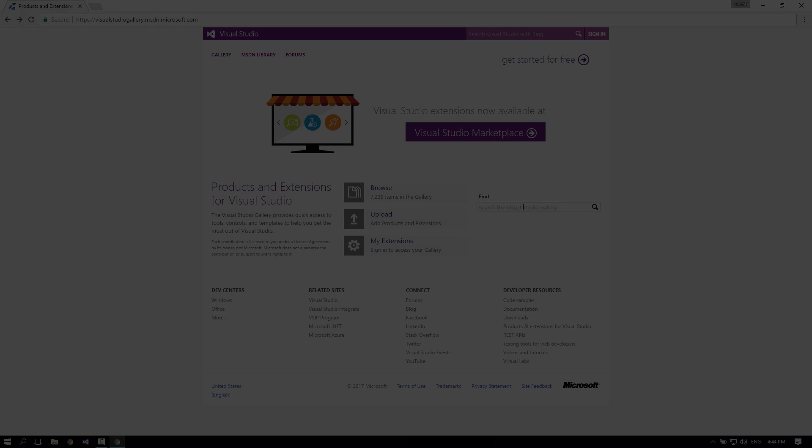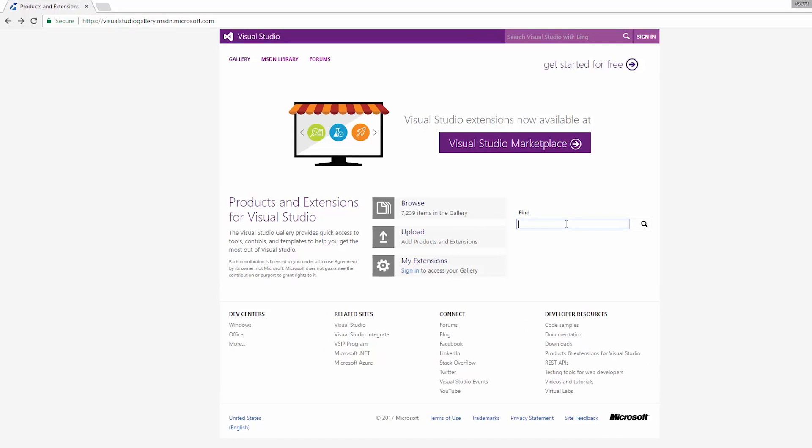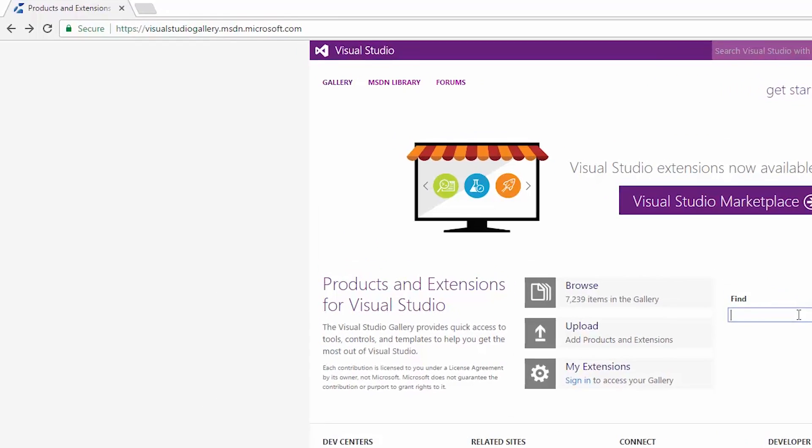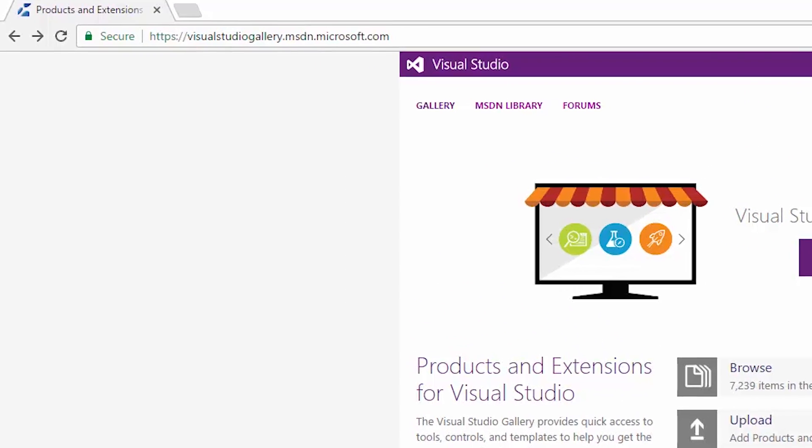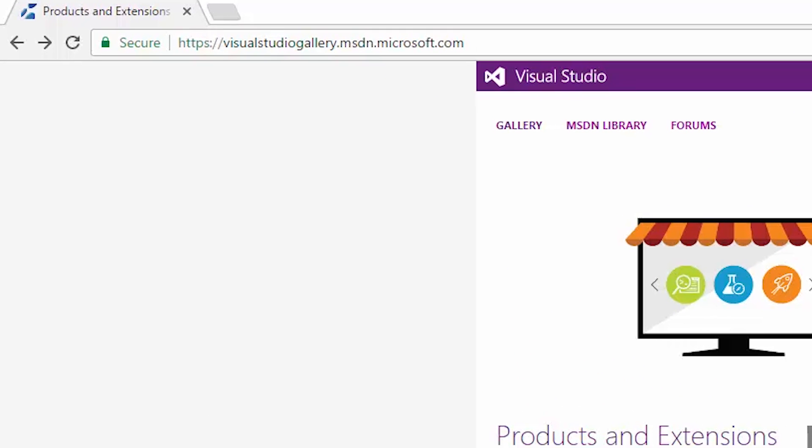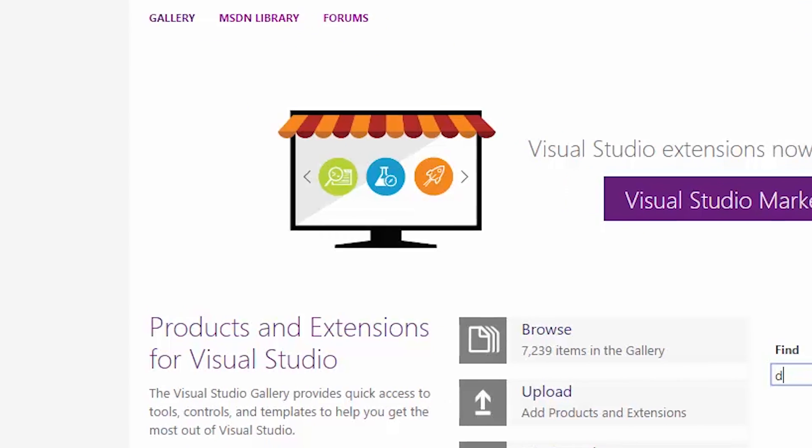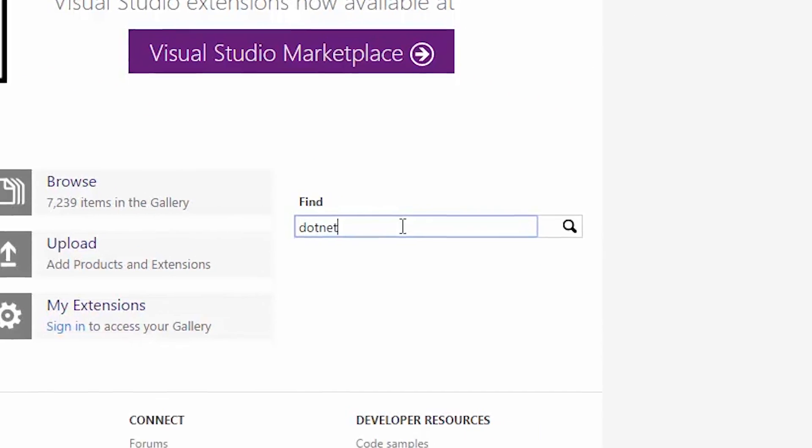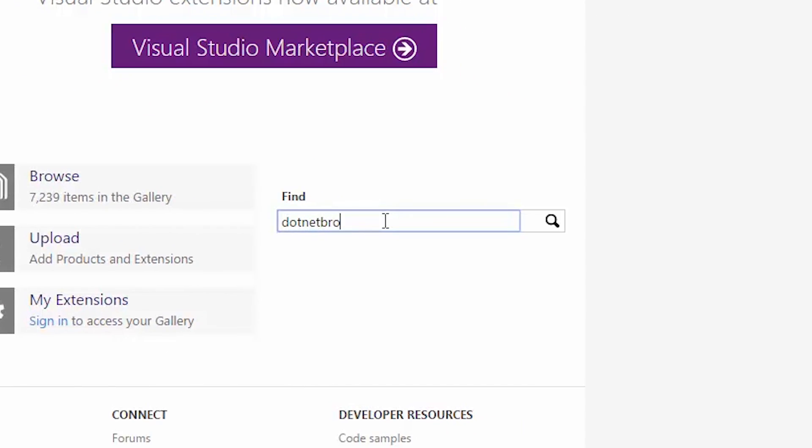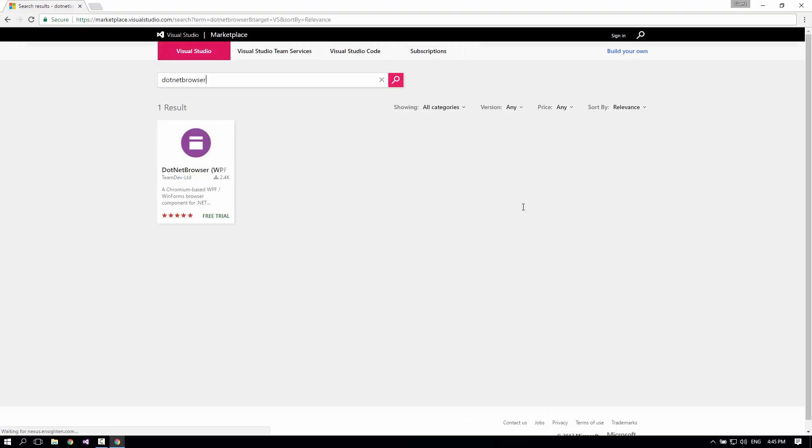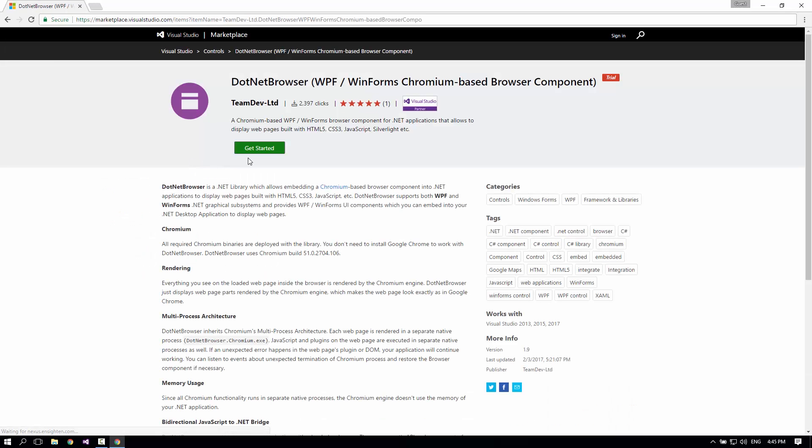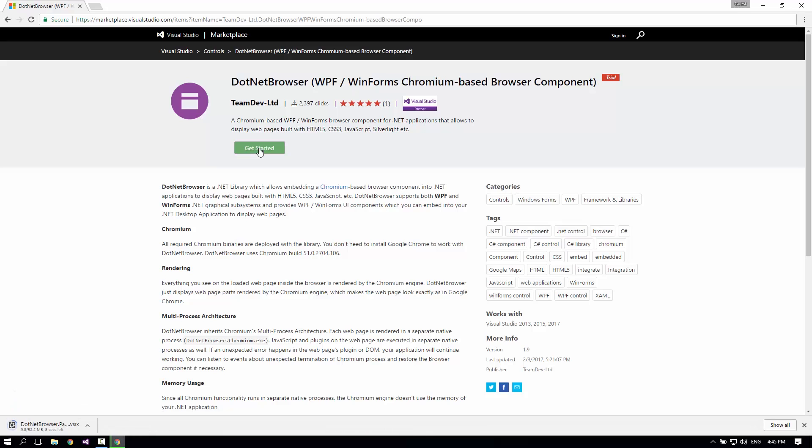We'll go to visualstudio gallery.msdn.microsoft.com and search for .NET Browser. We found it. Great, so now we'll click on the Get Started button to download the VSIX package.